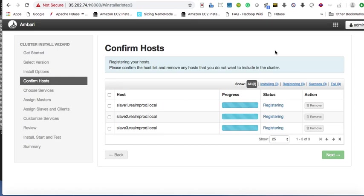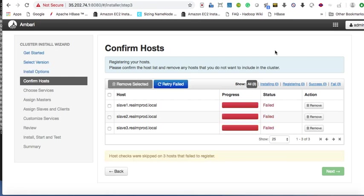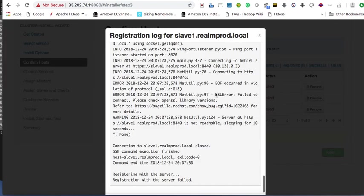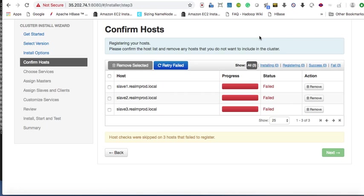Hello guys, today we are going to see how to resolve the registering error while installing Hortonworks. I was getting a registering error and I solved it, so I will show you how to solve it. It will throw an error — 'registration with the server failed' — so I will show you how to resolve this error.